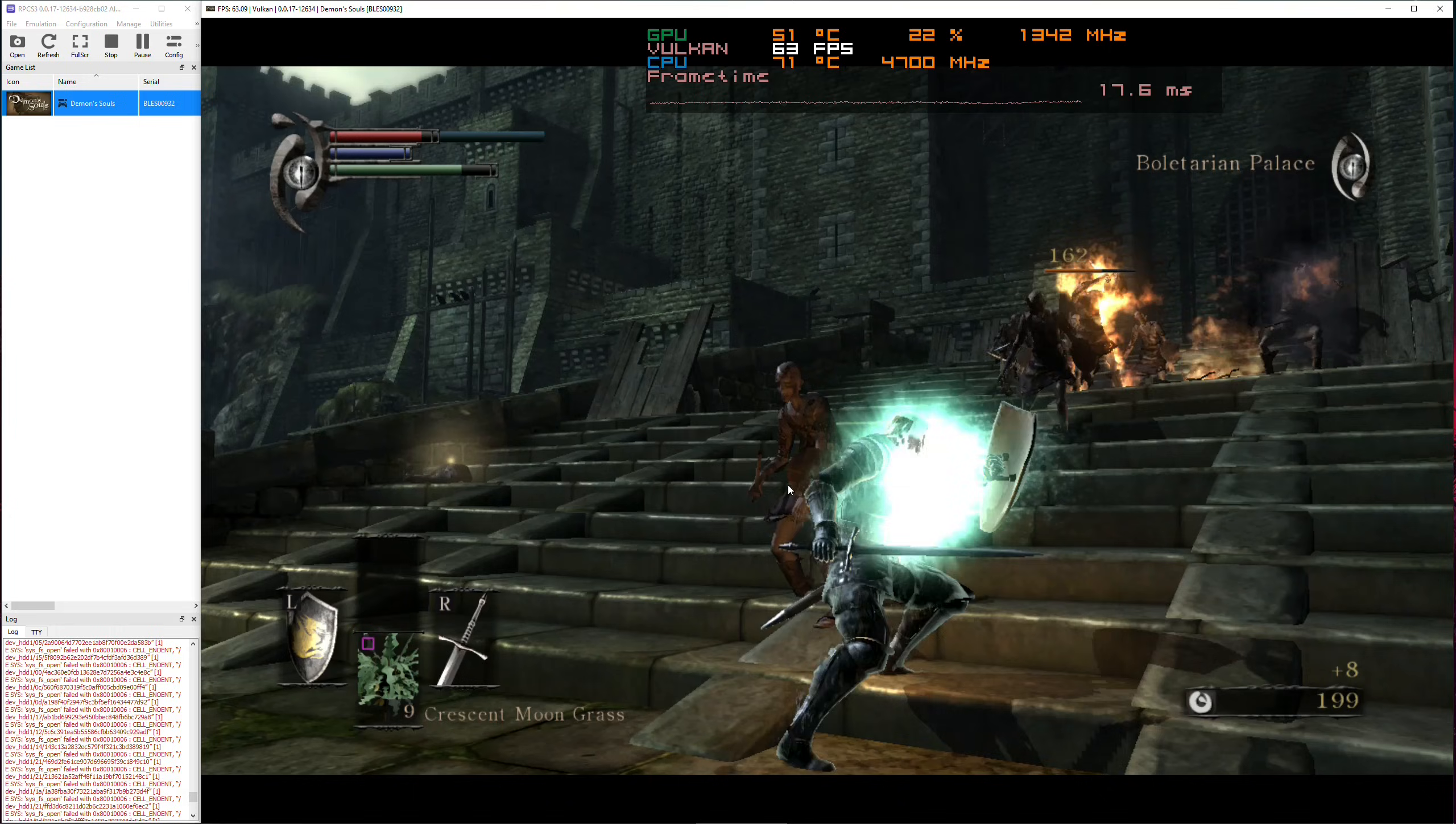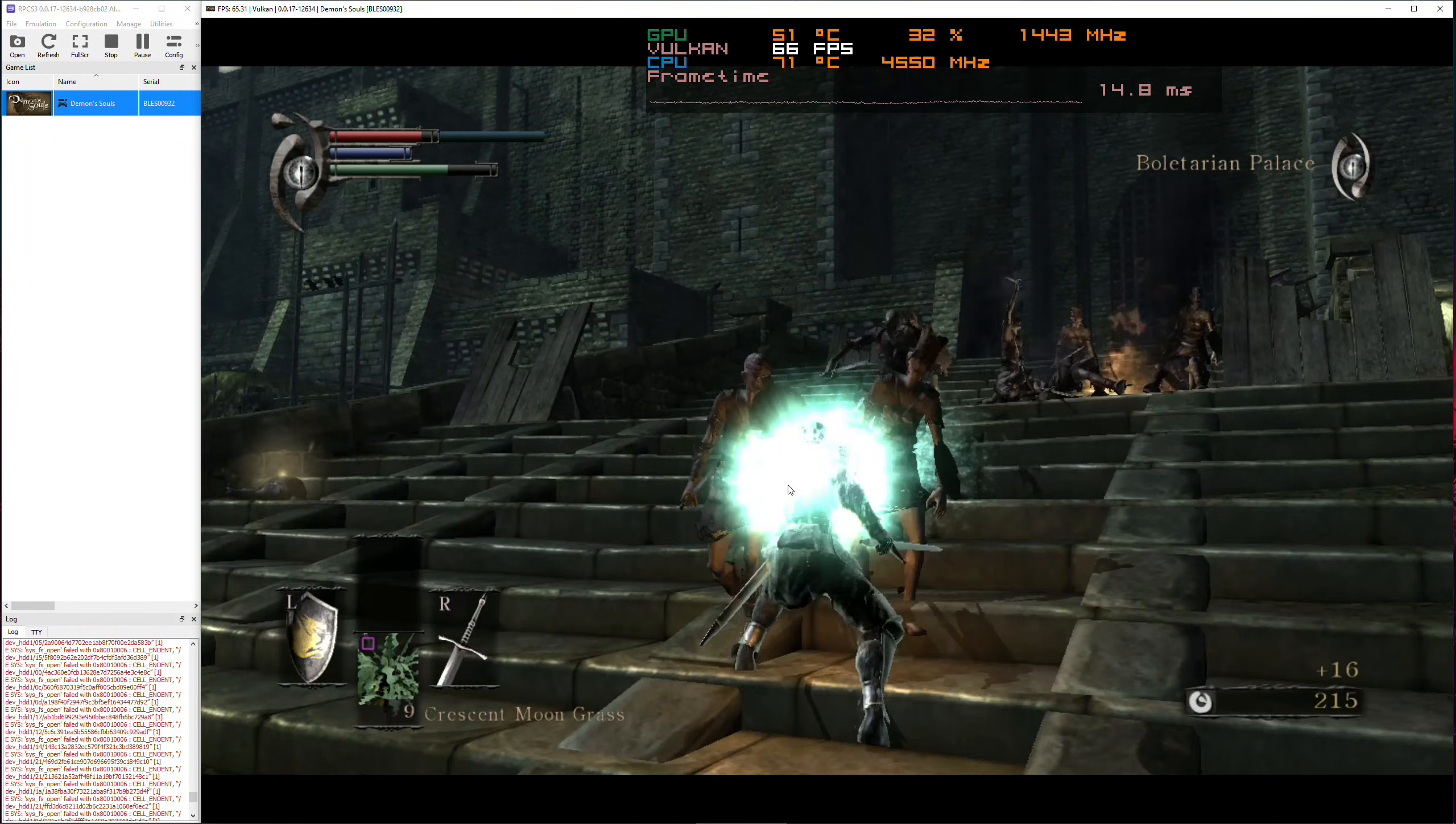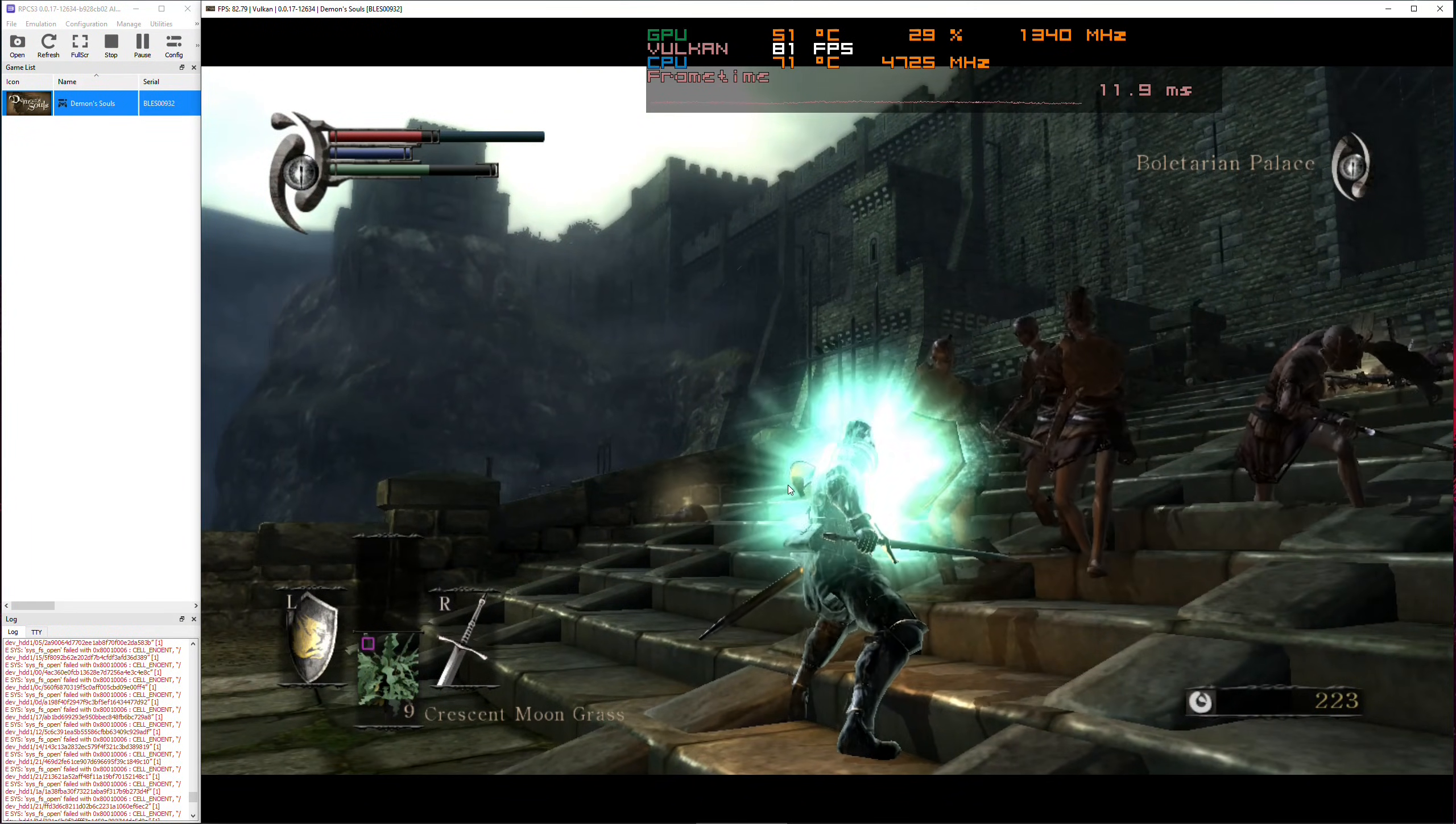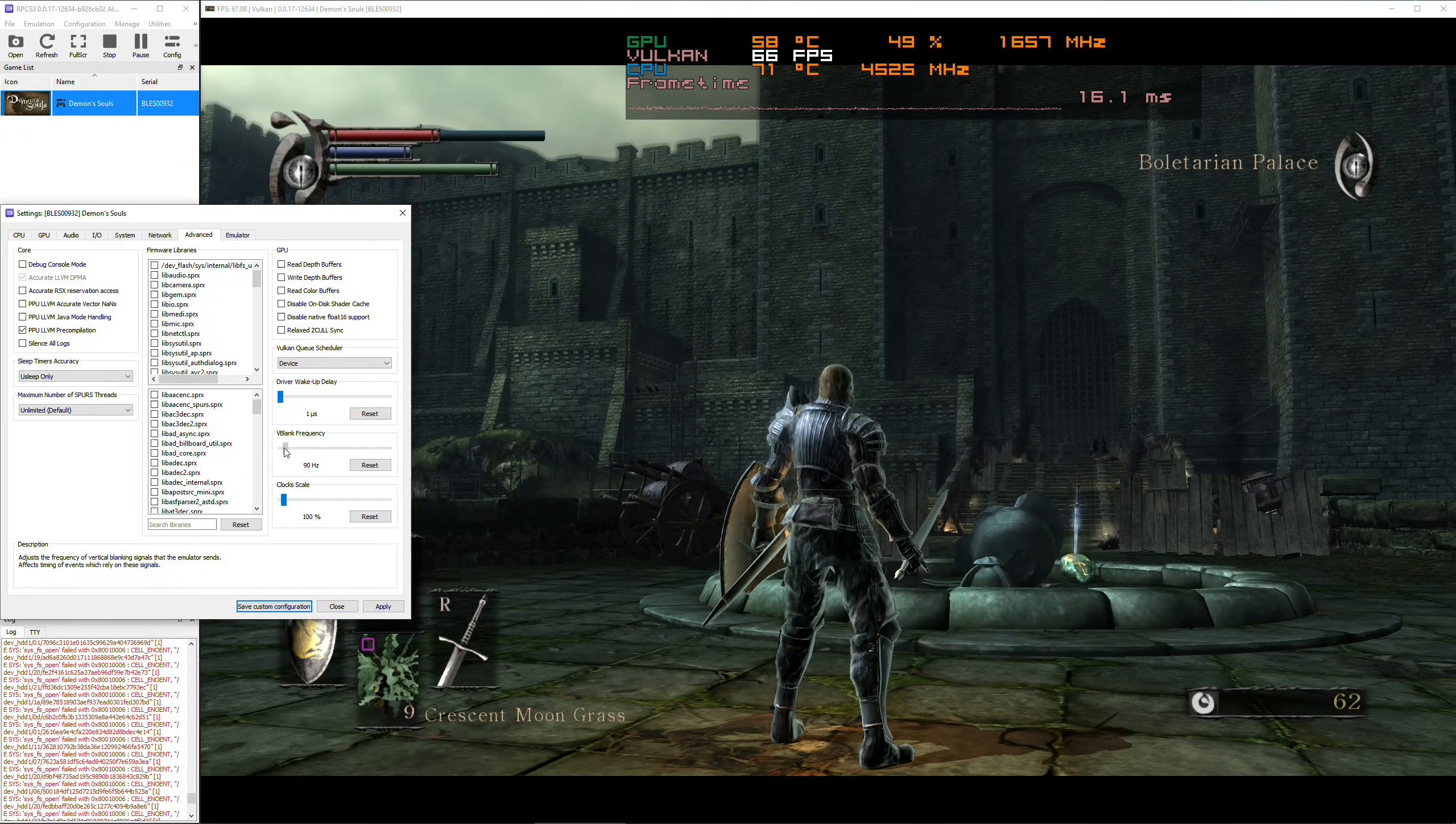For my case, for example, even if I can hit a locked 120 fps on certain areas, I still encounter regular dips down to the 70s and sometimes 60s. That's why I would have to set my fps limit to 60.